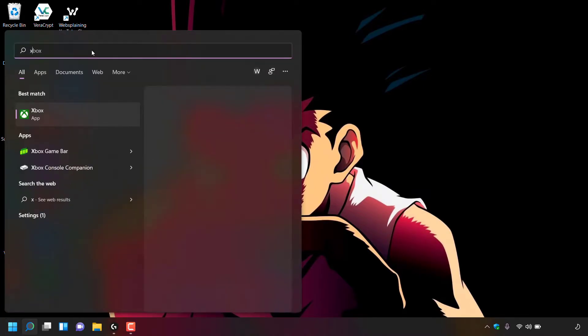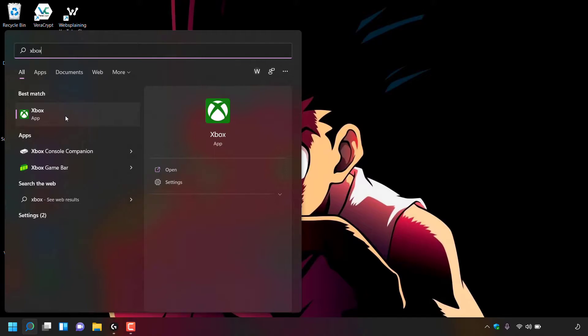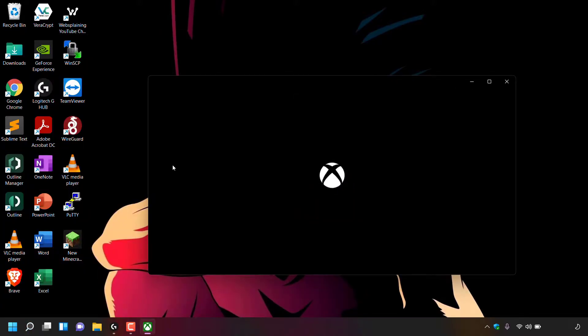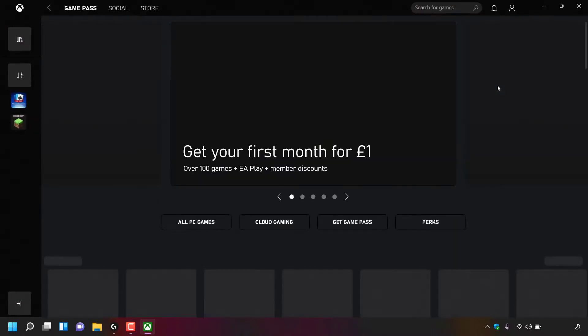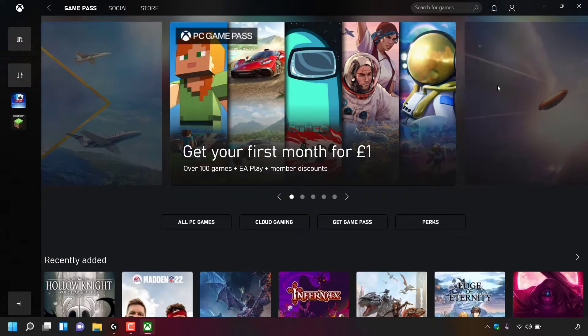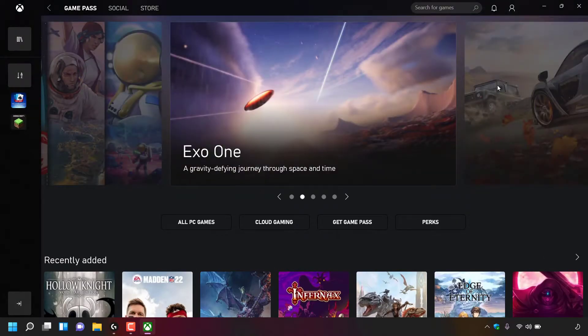Once done, type Xbox. The best match should be the Xbox app. Navigate to the right hand side and left click on Open to open up the Xbox app, and I'm just going to maximize this window by clicking on the maximize icon.